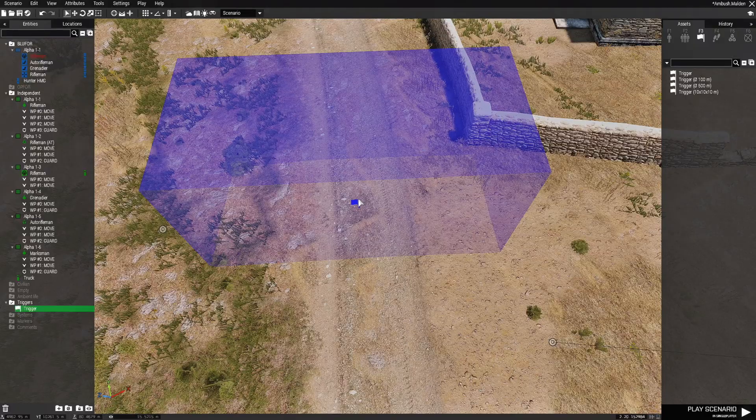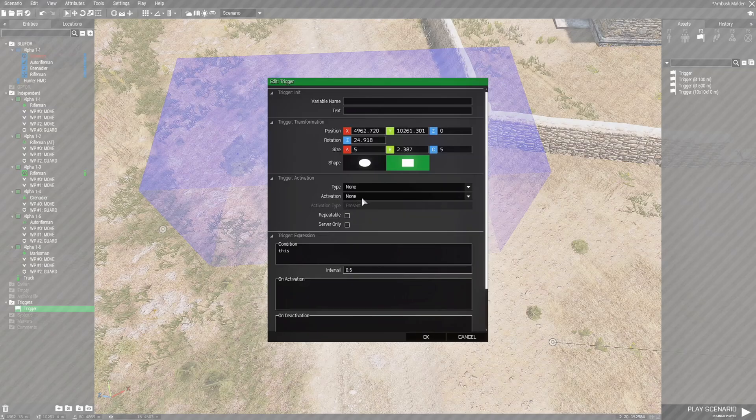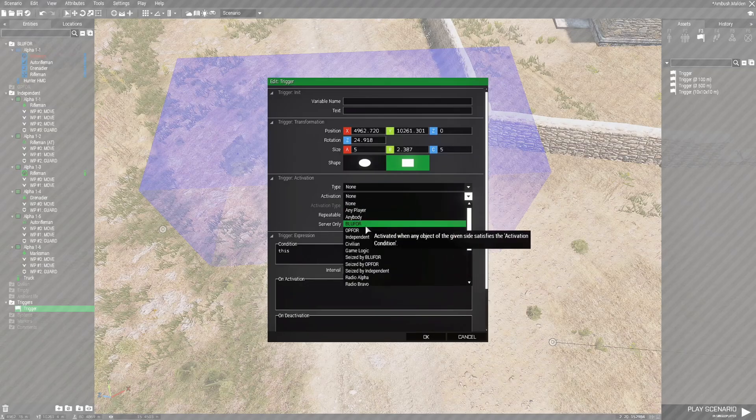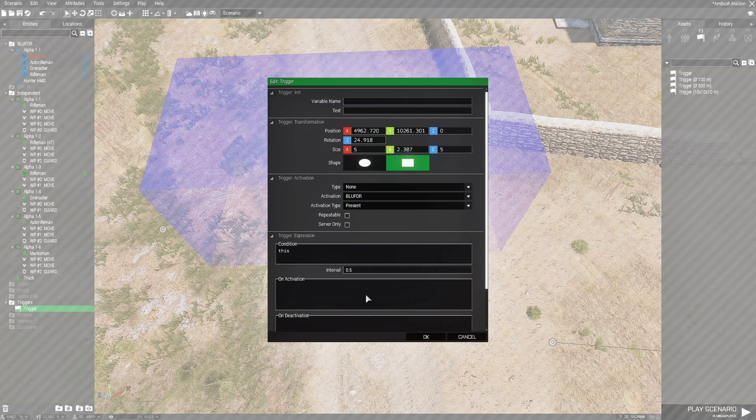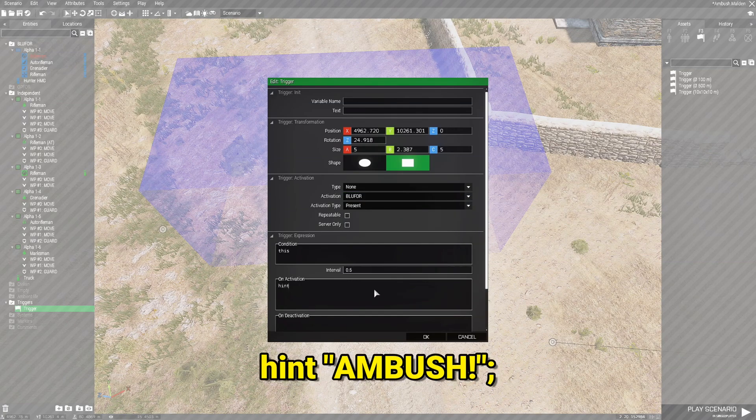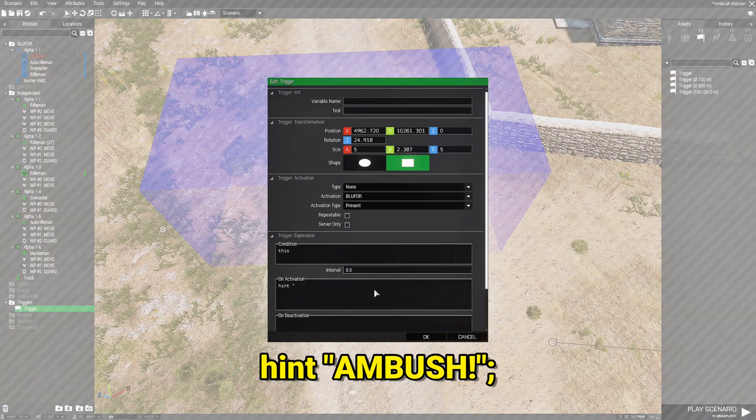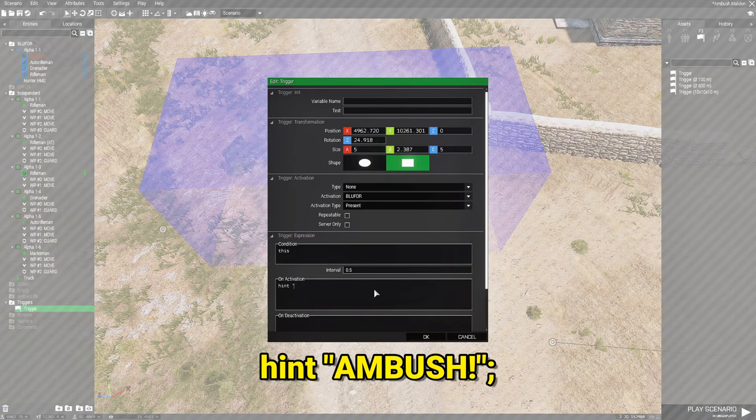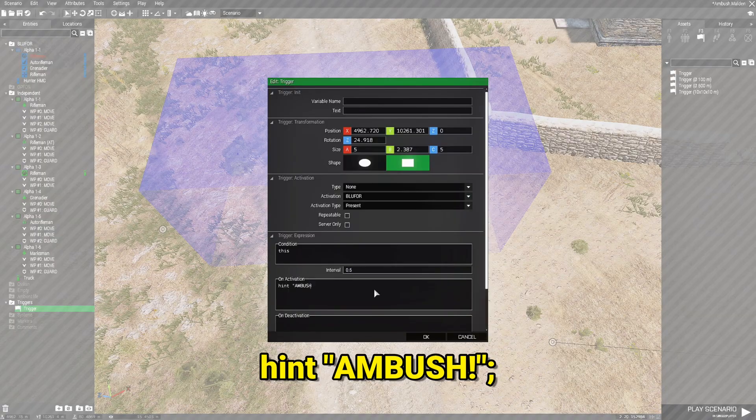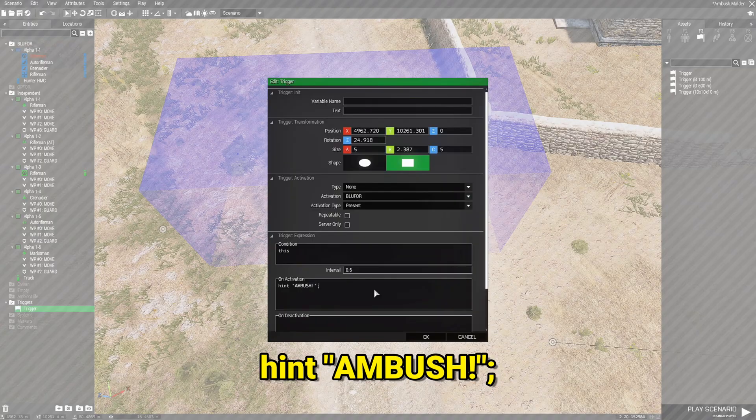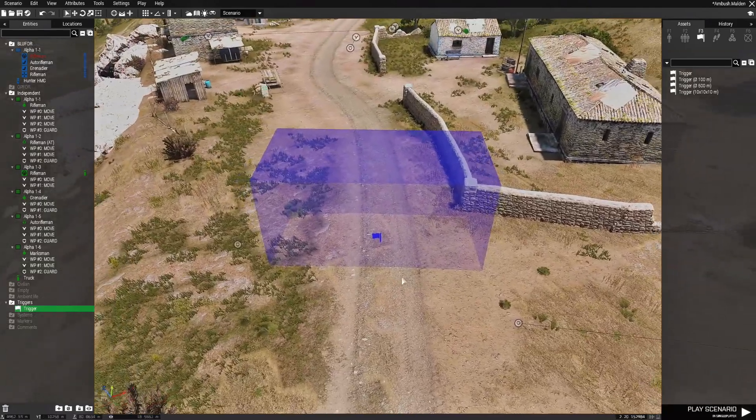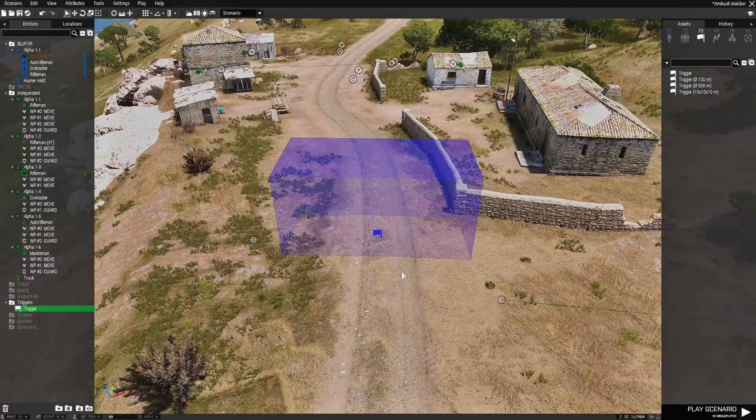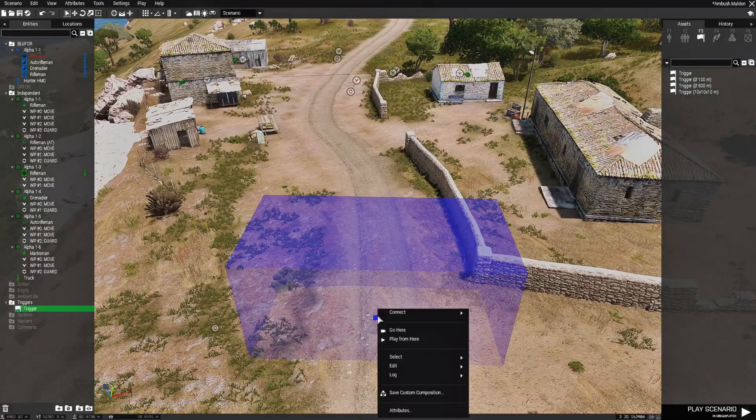And we're going to edit the trigger. And we're going to set this to activation BLUFOR present. Then we're going to go to the on activation box. And we're going to put a hint. Hint space quote ambush in capital letters. Exclamation point. End quote. And then semicolon. That will kind of give the player feedback. Oh we just drove into an ambush. Or something like that.